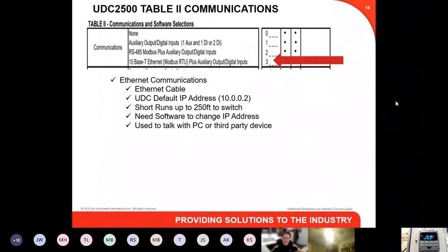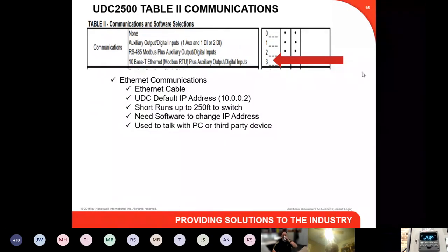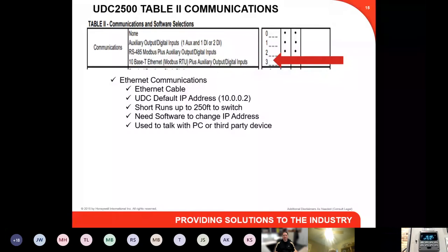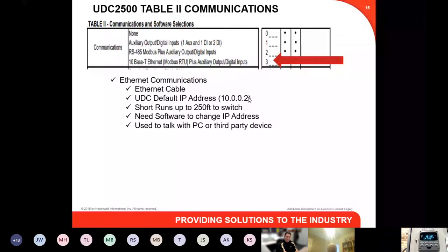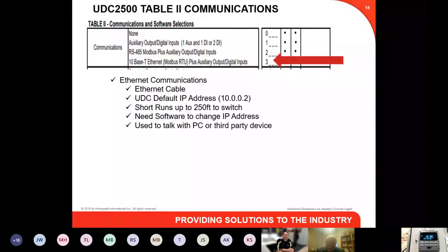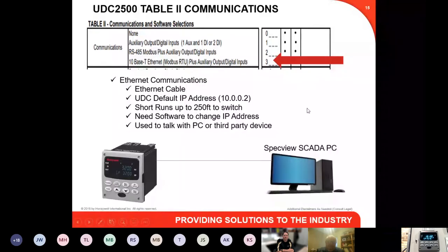Ethernet communications is a great way to get Modbus data back to a third-party PLC or PC with very fast communications. One thing to note: if you are changing the IP address — the default is 10.0.0.2 — you have to change it using Honeywell software that allows you to communicate to and program the UDC. It cannot be changed from the front face of the UDC, so keep that in mind when using the Ethernet communications.